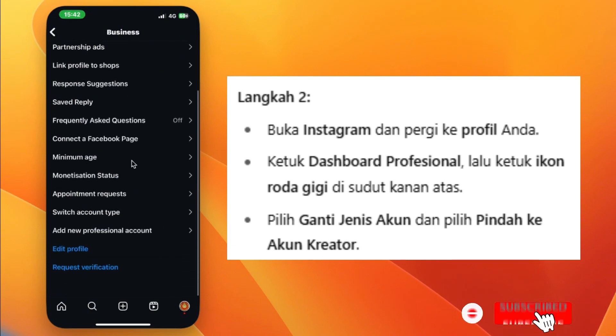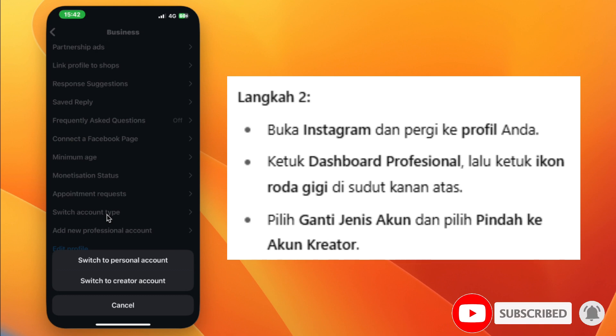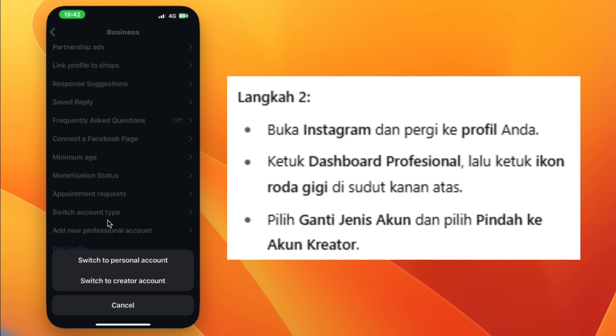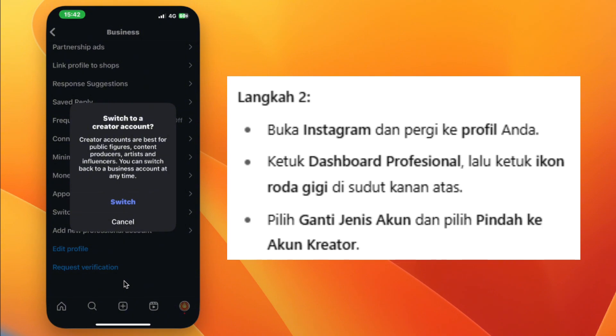Scroll down and tap Switch Account Type, then select Switch to Creator Account. Finally, tap Switch again to confirm.